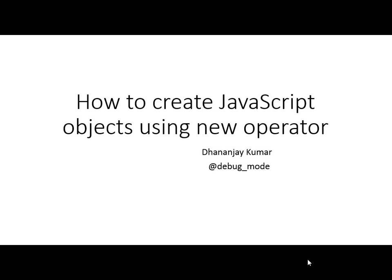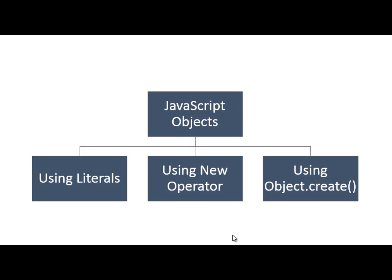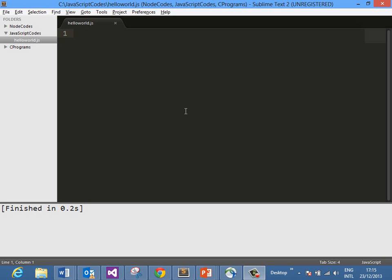My name is Dhananja Kumar. A JavaScript object can be created in three different ways: using literals, using the new operator, or using the static function Object.create. In this video, we will learn how to use the new operator to create JavaScript objects.